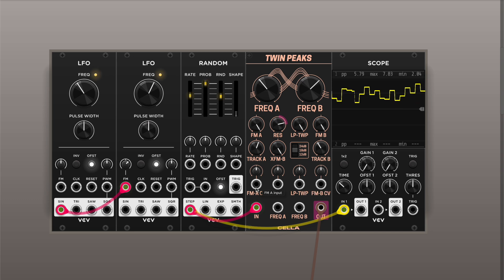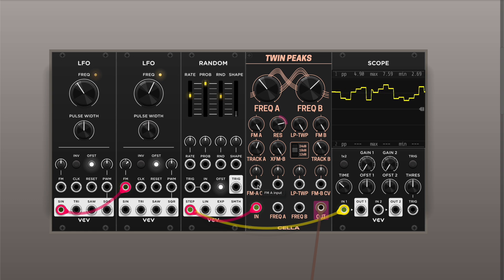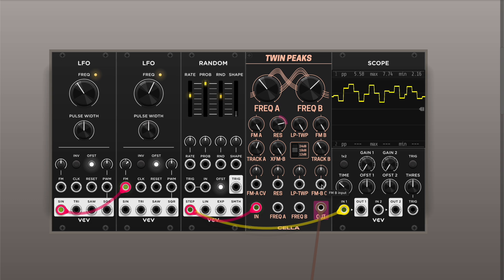And of course you can modulate frequencies with CV. Notice that the input for frequency modulation of filter A is also normalled to the input frequency modulation of filter B.